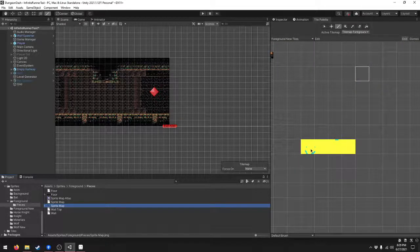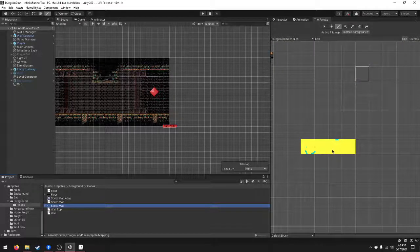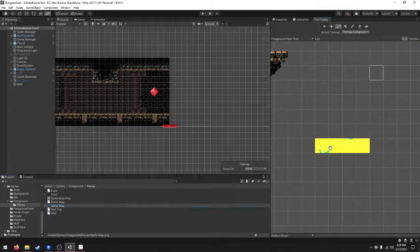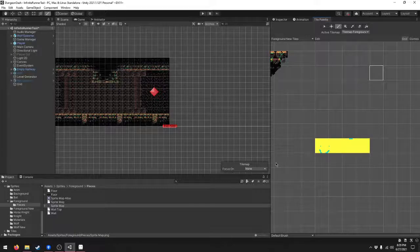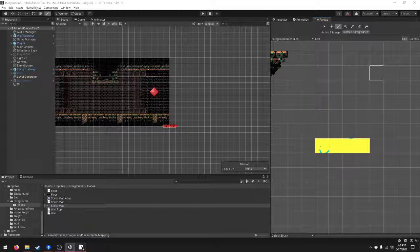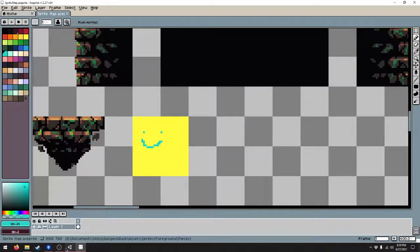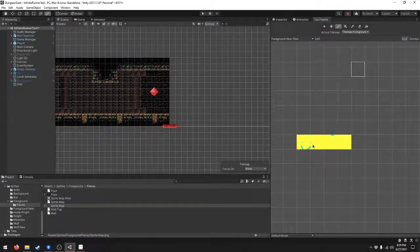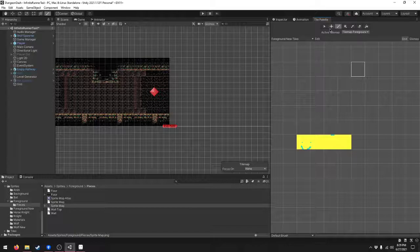But as you can see, Unity added it to the tile palette, but it's not in the correct order. It should look like this, but it looks like this.